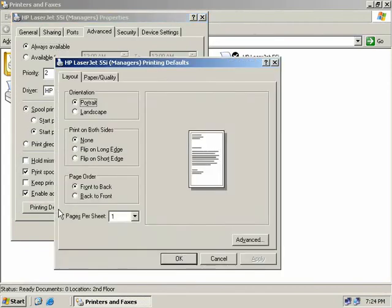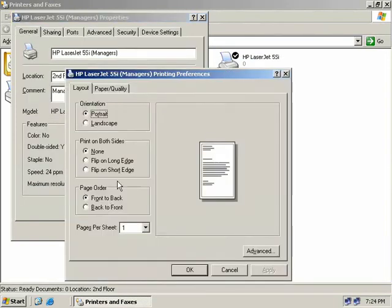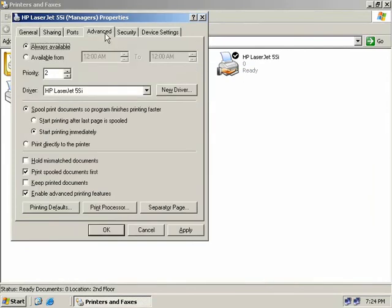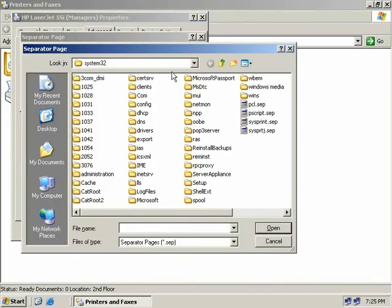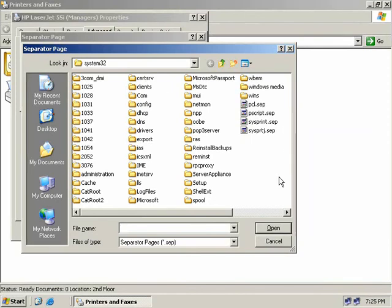Print Spooled Documents First will print already-spooled documents before new ones regardless of priority — so a regular user's already-spooled document will print before a manager's higher-priority job that arrives later. We can also choose to keep printed documents rather than deleting them once printed, and enable advanced printing features if the printer supports them. We can also print a separator page — click the Separator Page button and browse to your separator page file. Windows 2003 includes four default separator pages. While it wastes an extra page per job, it makes it easier to locate your print job when many people print and don't collect their documents.